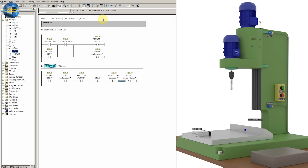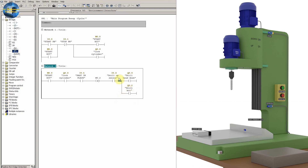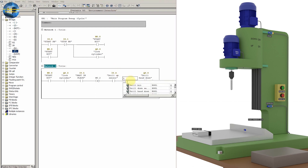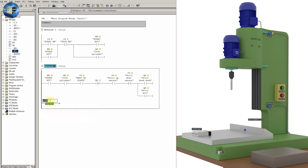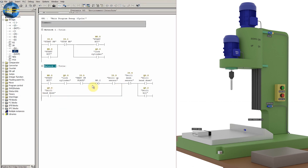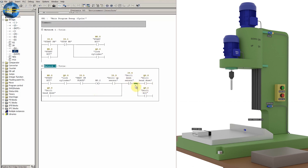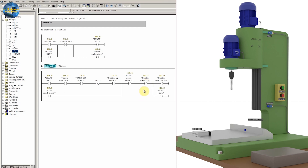Along with the drill head moving down, we also turn on the drill bit motor Q0.2. We can turn off these two outputs by putting the normally closed contact of the down sensor I0.4 in series, so that Q0.0 and Q0.2 turn off once the drill head reaches the down limit sensor I0.4. We also insert a normally closed contact of drill head up output Q0.1 as an interlock, allowing Q0.0 to turn on only when Q0.1 is off.